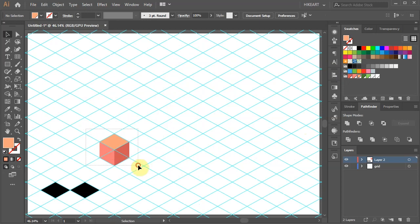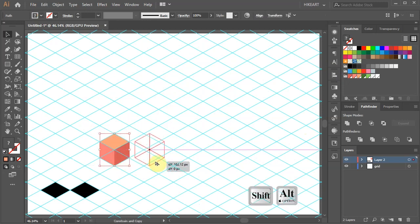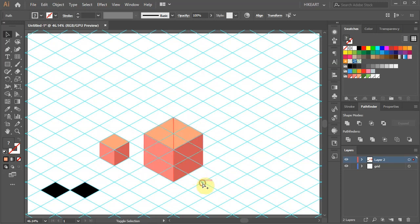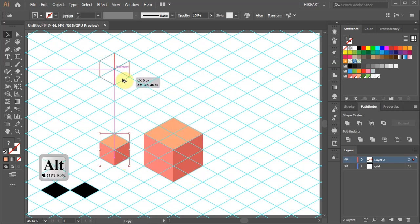Now you can copy and paste this cube, resize it or create a row of cubes.